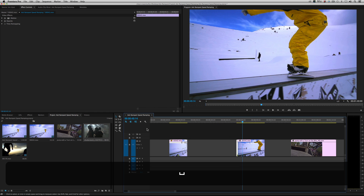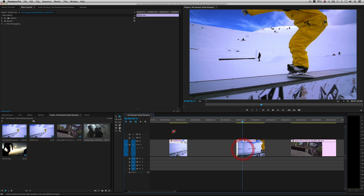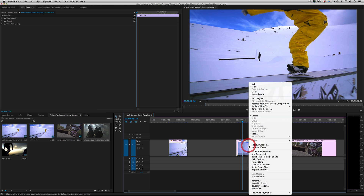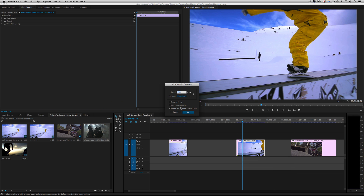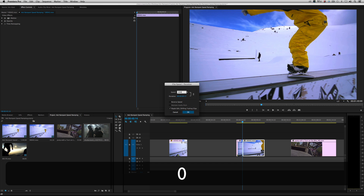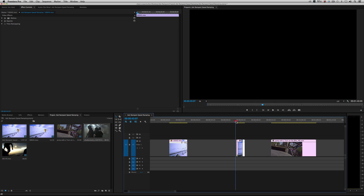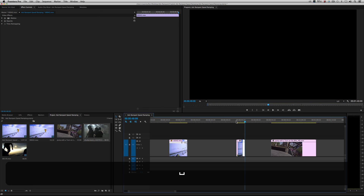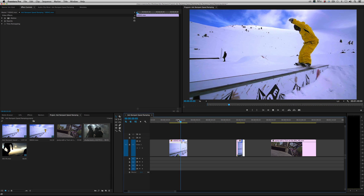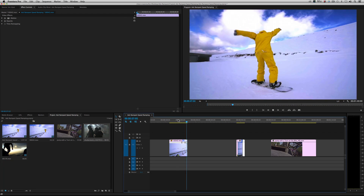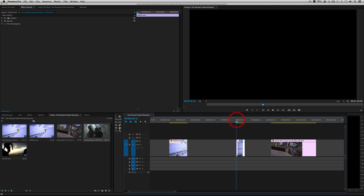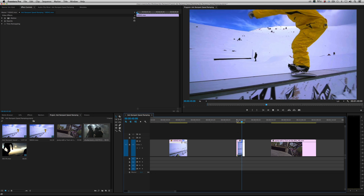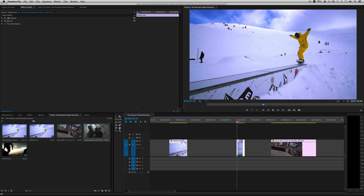And now you've got your speed ramp. Then right here I'll click again, make another cut, right-click the following clip, hit Speed Duration, do another thousand percent. Roll it back. So those are two different methods: you can use keyframing, or you can use the cutting method. All I did was make an edit fast in the beginning, normal in the middle, and fast on the out.